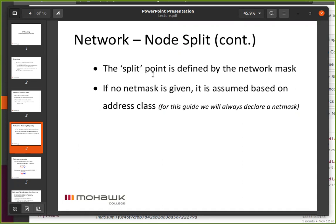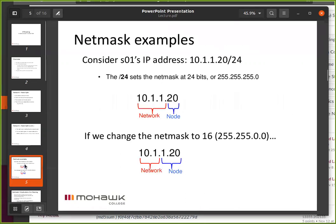If we don't provide a net mask, it is assumed based on the class of address, but we're always going to use a net mask. Here's a graphical representation of how the net mask works.